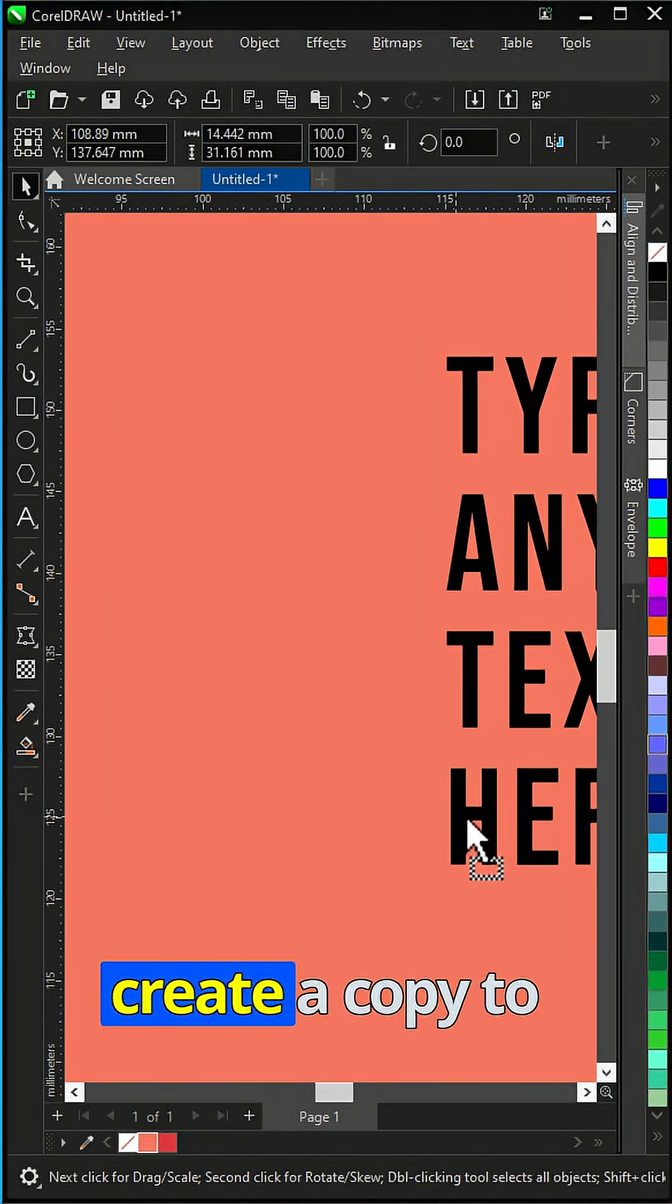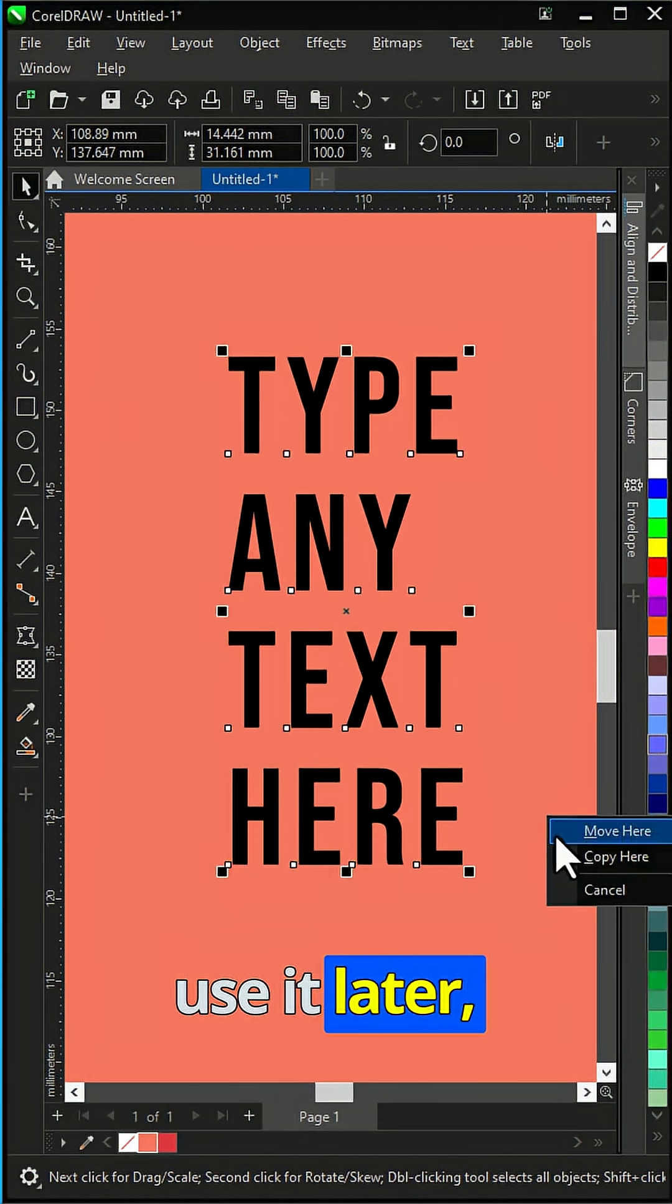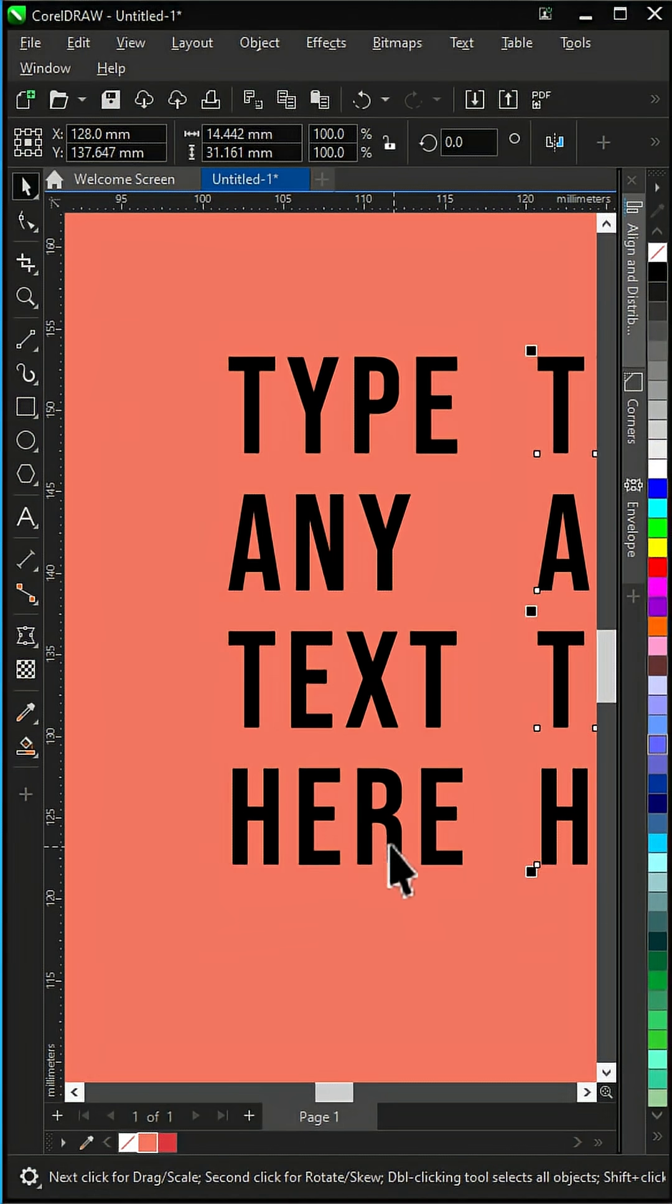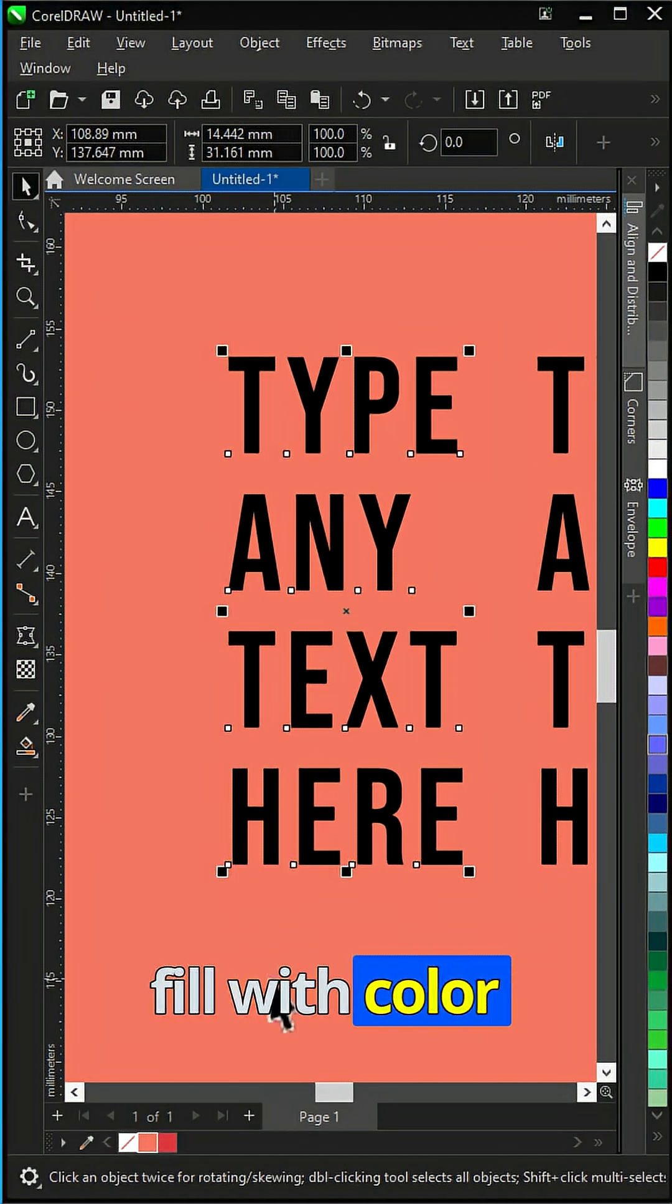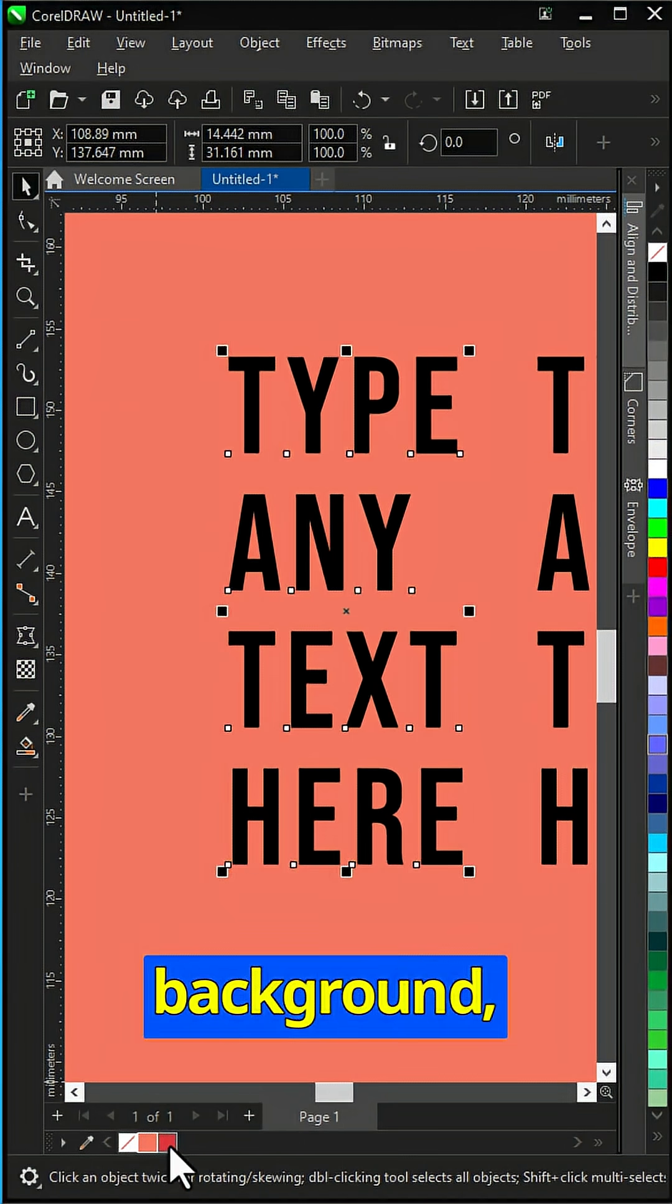Type any text, create a copy to use it later. Fill with color darker than the background.